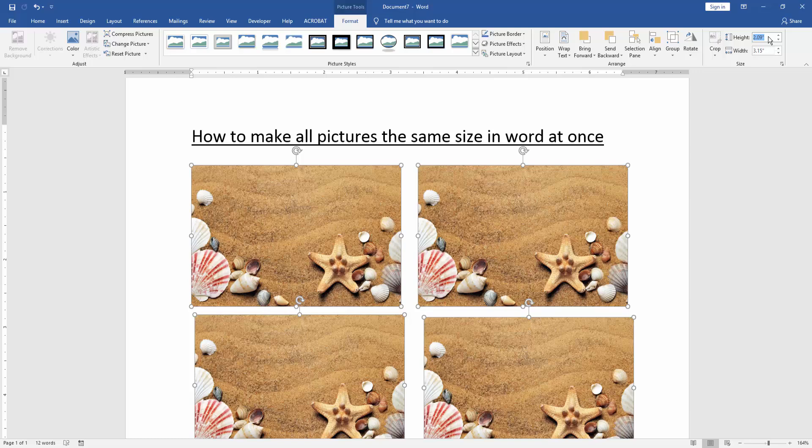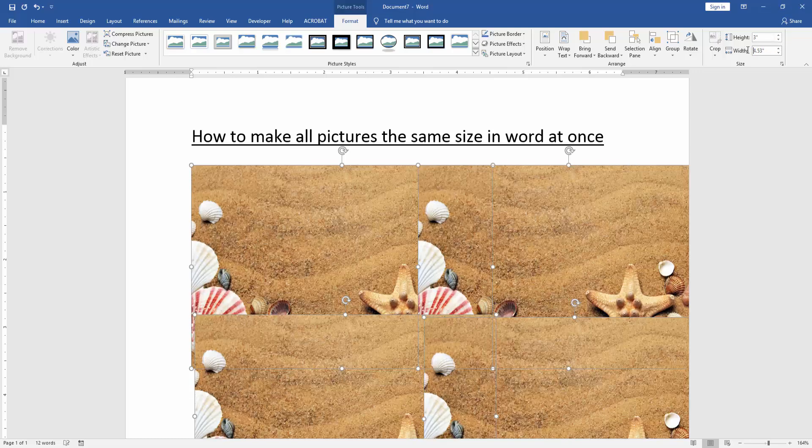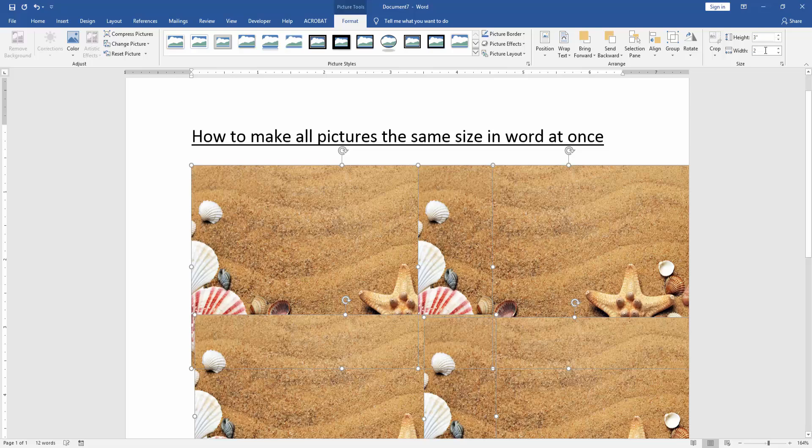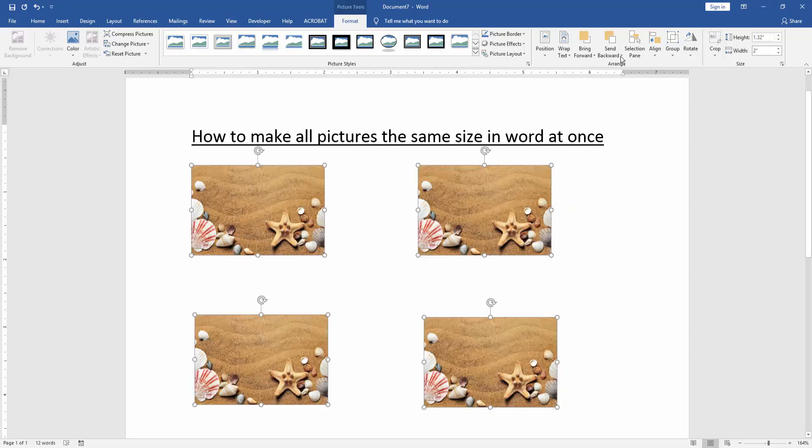Now we change the height and width at once for all pictures. Height is 3 and width is 2. Then press enter. Now we can see we make all pictures the same size in Word at once.